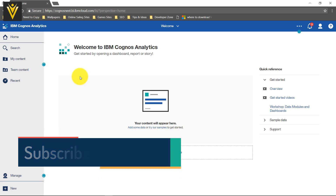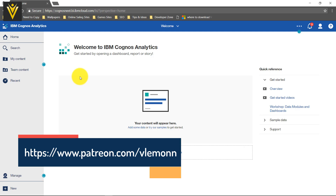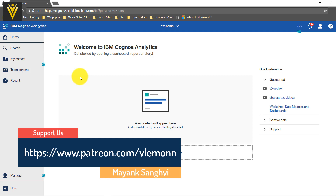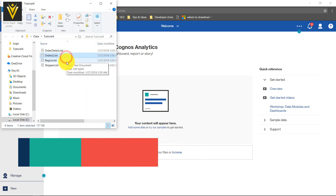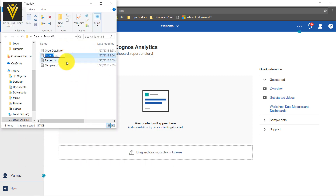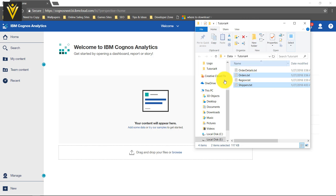In our previous video, we learned about the user interface, the home user interface. Let's start. First, I want to upload some data files and my data files are available in this folder. I am going to upload these two files and then we are going to use these two files in our data model.